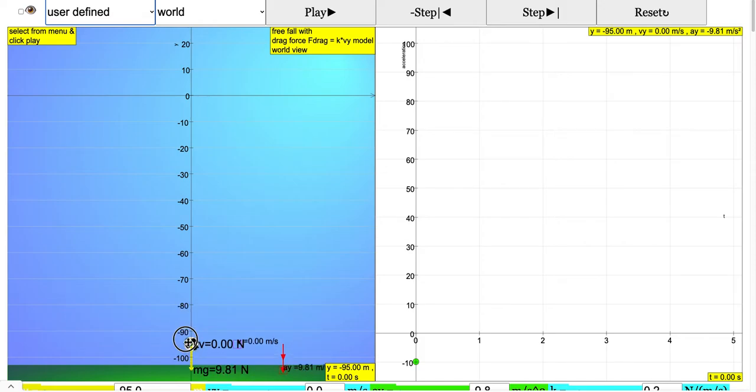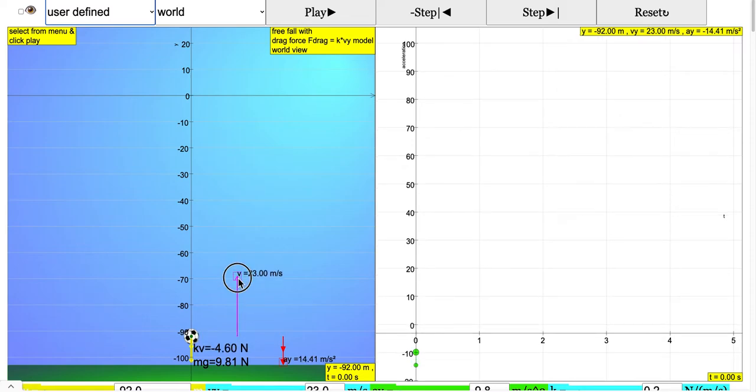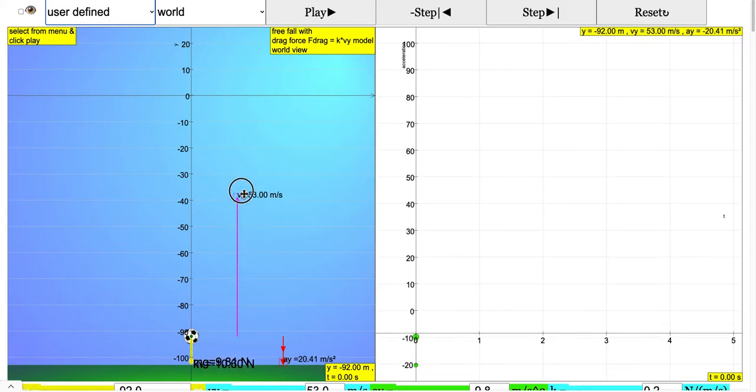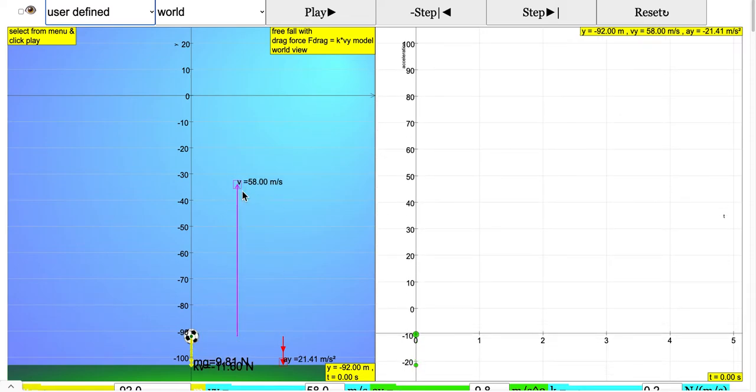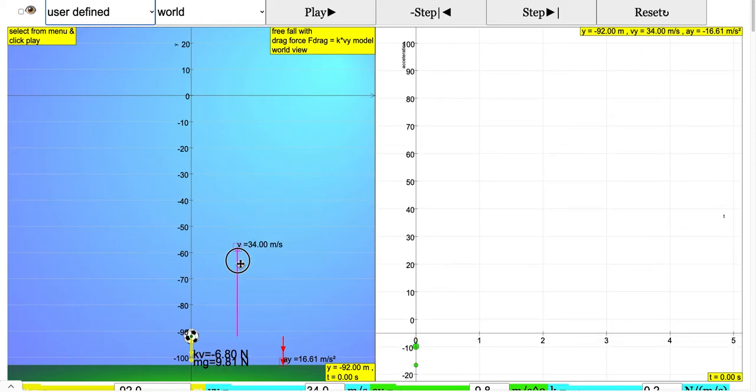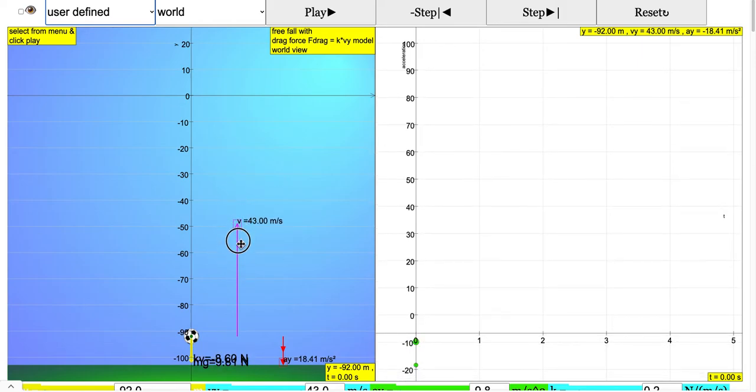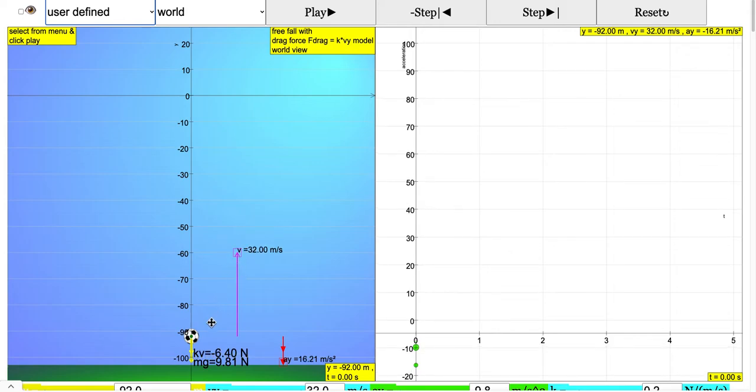You can see that as you increase the velocity upwards, the drag force actually points in the opposite direction to the velocity, proportionate to the velocity.